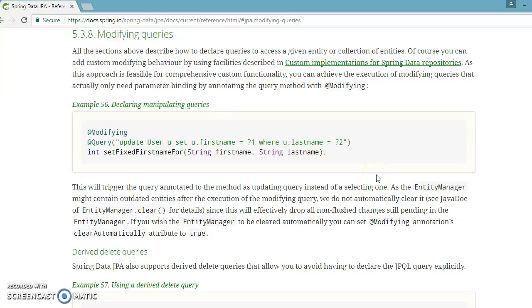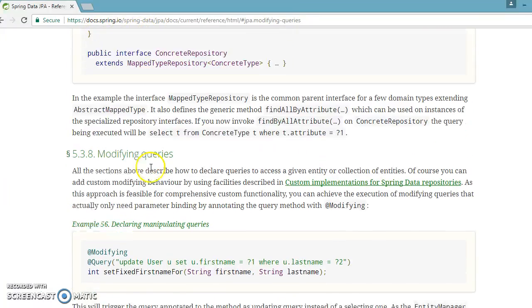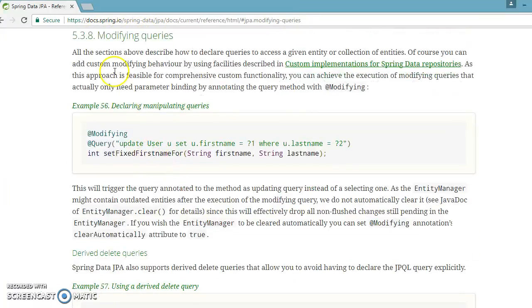Hello friends, Kishan is here again and welcome you in this video tutorial. In this video tutorial we are going to talk about modifying queries. If you go to the Spring Data official website